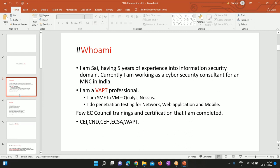I handle the entire vulnerability management from deployment to delivering the results — reporting and all the different aspects of vulnerability management. I also do penetration testing for network, web application, and mobile. I hold several EC-Council certifications: I'm an EC-Council certified instructor and I've completed Network Defender, Ethical Hacker, Security Analyst, and Web Application Penetration Testing.